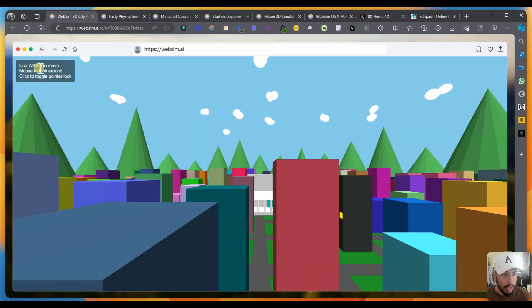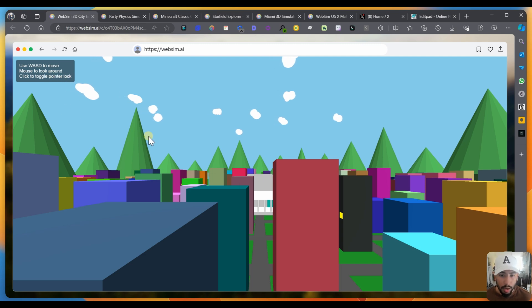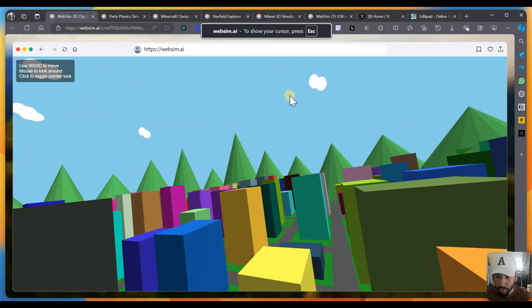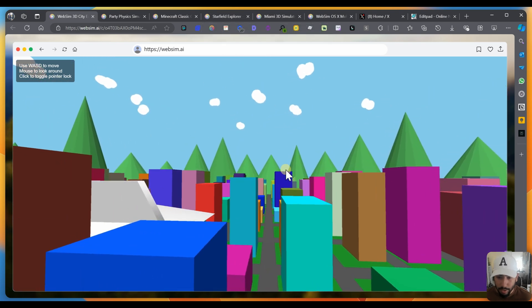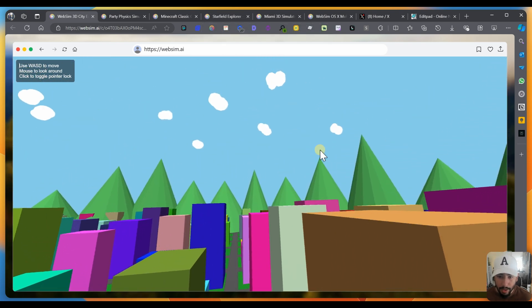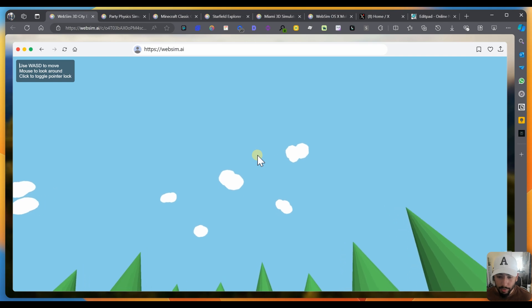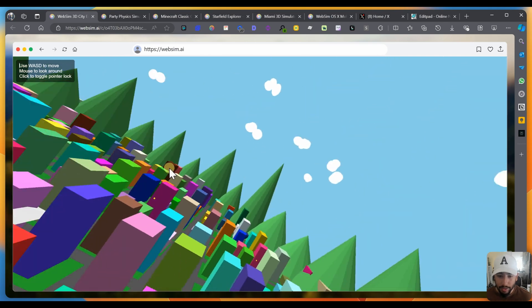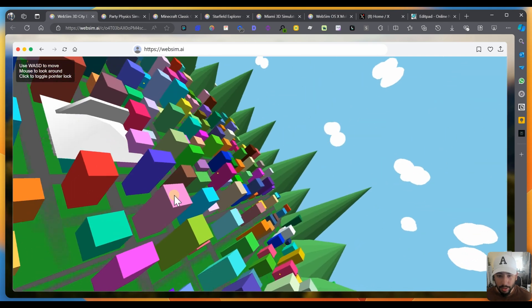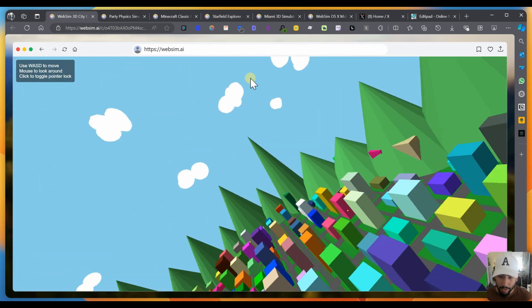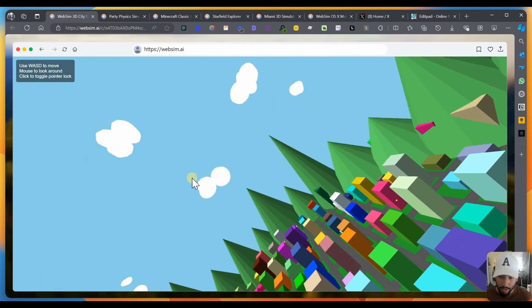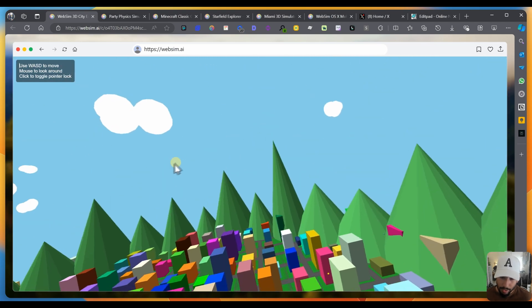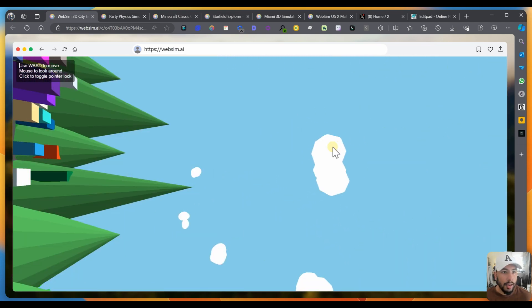Let's do the next one. You have used WASD to move mouse to look around, click to toggle pointer lock. So you can literally move around here. Wow. This is so crazy. I can move around here. Can I fly up? I am flying up. Damn. That is crazy. Let me move up a little bit to the clouds. Wow. Flying. Can I turn around? Yeah, that is crazy.